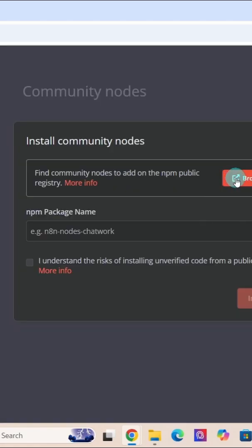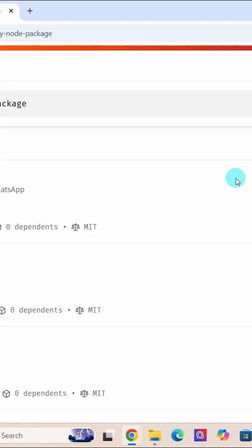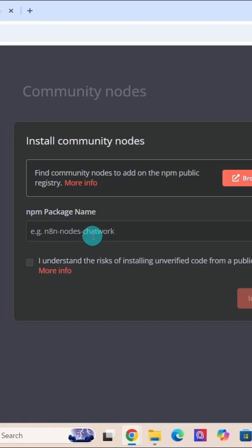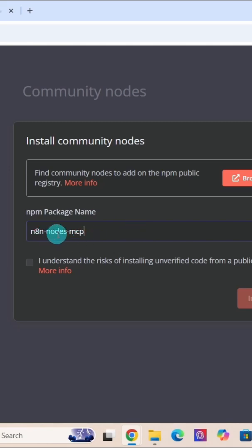You can click on the browse button to search for the nodes you want. We can also enter the node name directly here. Since we want to install MCP community node, I entered n8n-nodes-mcp, which is the name of the community node.